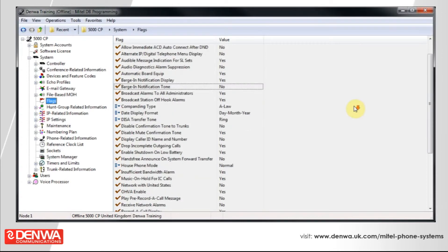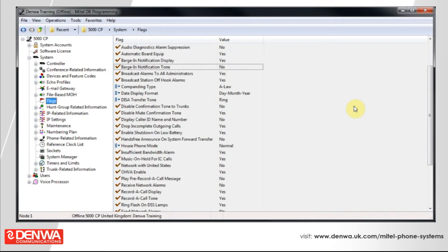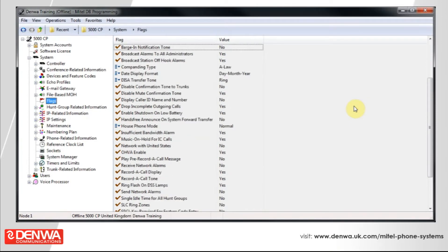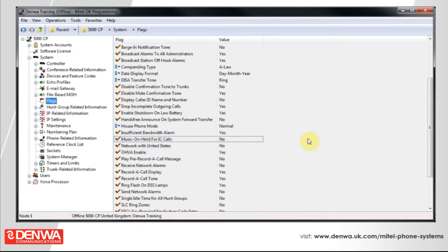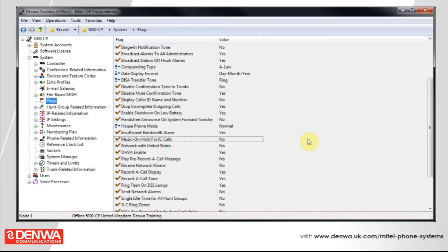Another option that we sometimes disable is music on hold for intercom calls. Because quite frequently, you don't want to be put on hold by a member of your own staff. And the insufficient bandwidth alarm, which may be disabled if you're having some alarms generated on your system that aren't actually service affecting.